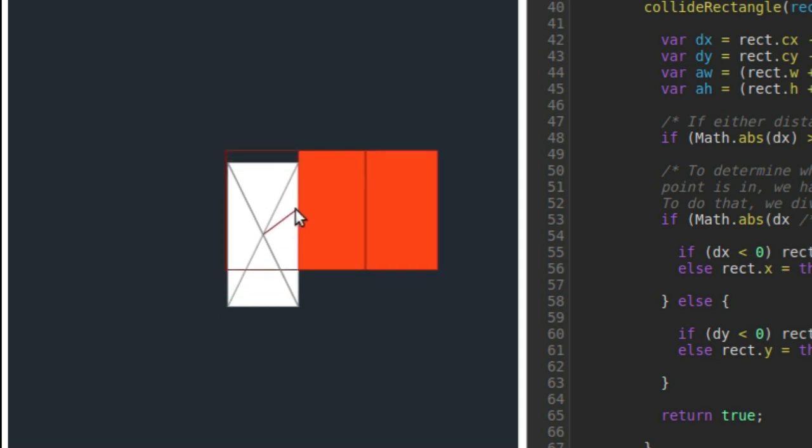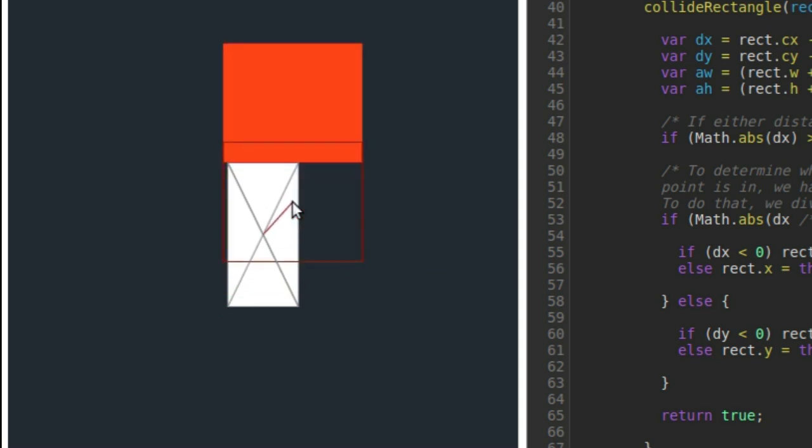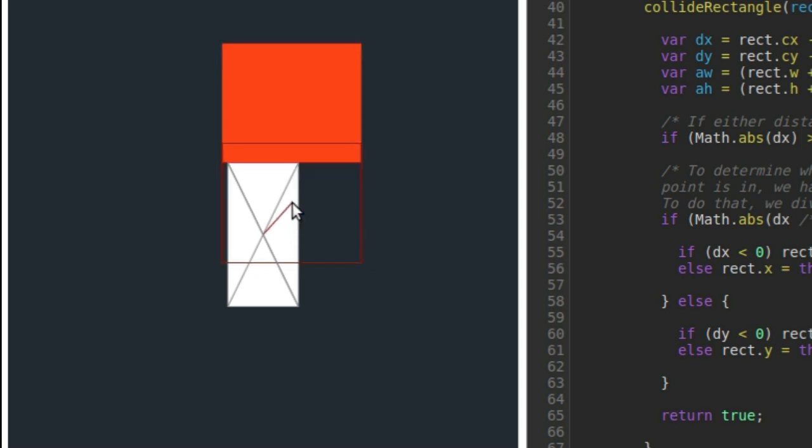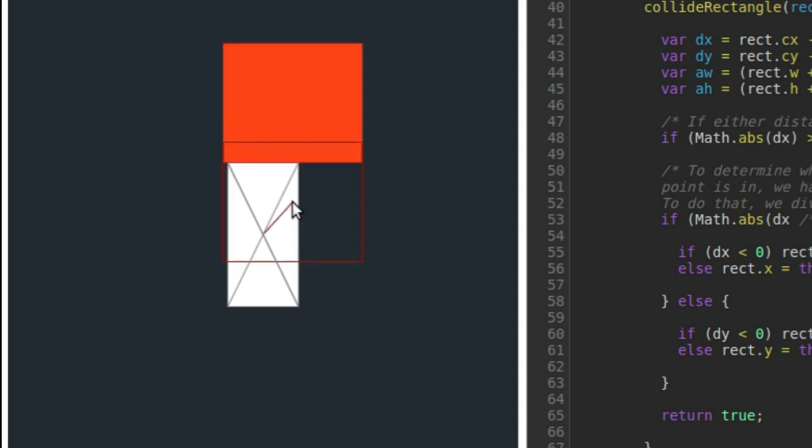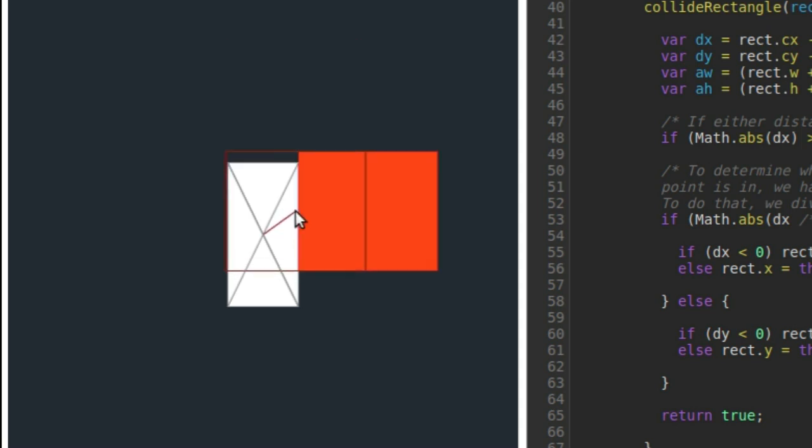So here we can see that if this was a perfect square, the region would be right about here. The border between the top and right regions.